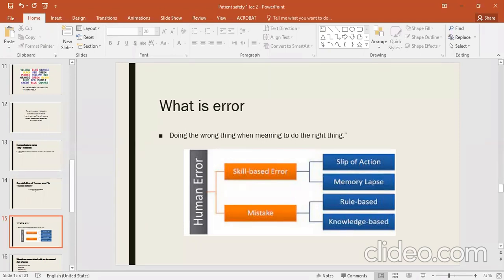Mistakes can be rule-based or knowledge-based. Knowledge-based mistakes occur when knowledge is not up to date. With rule-based mistakes, if you are an upper authority you may think you know better, or believe that a set rule is better than others.